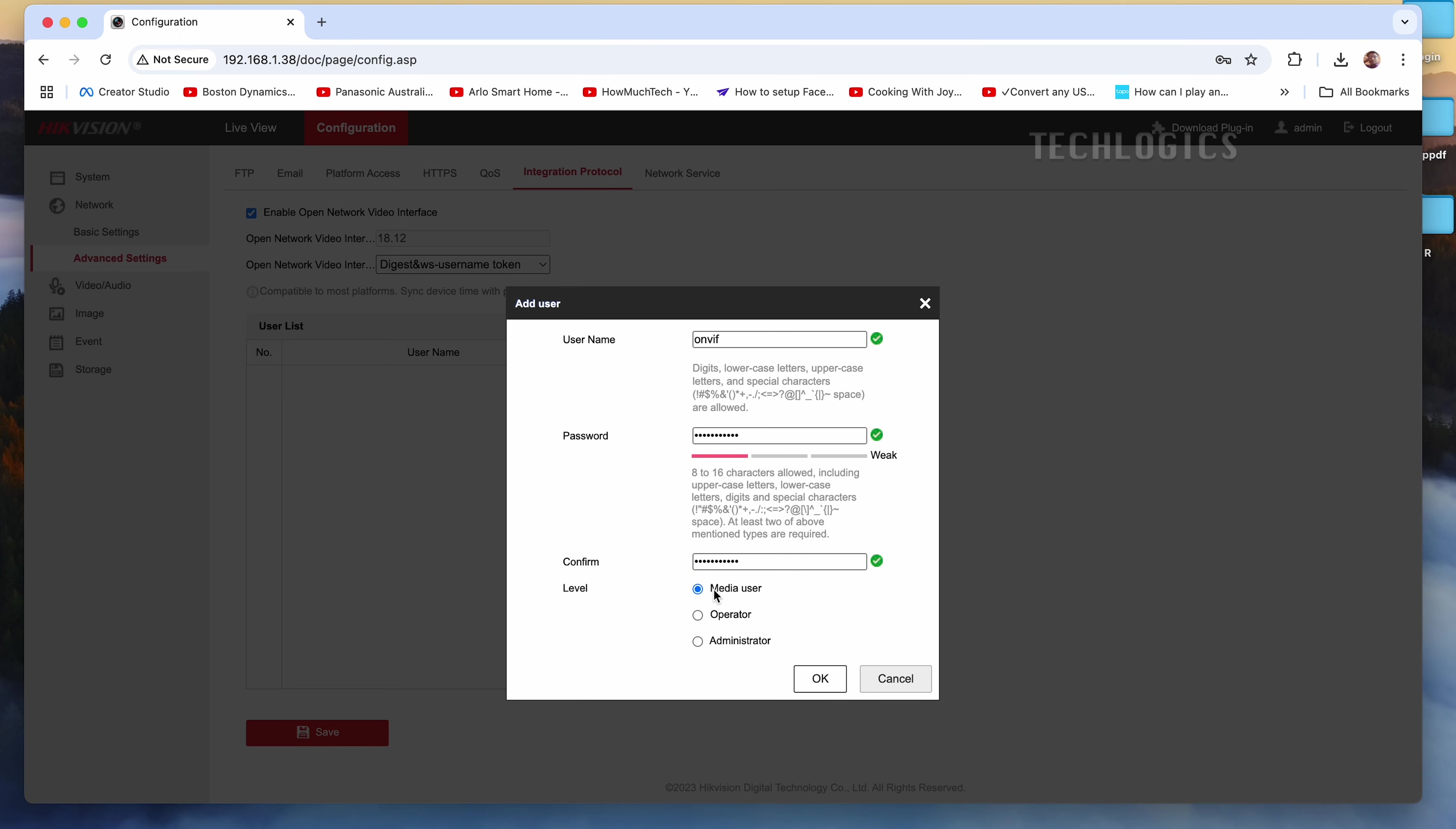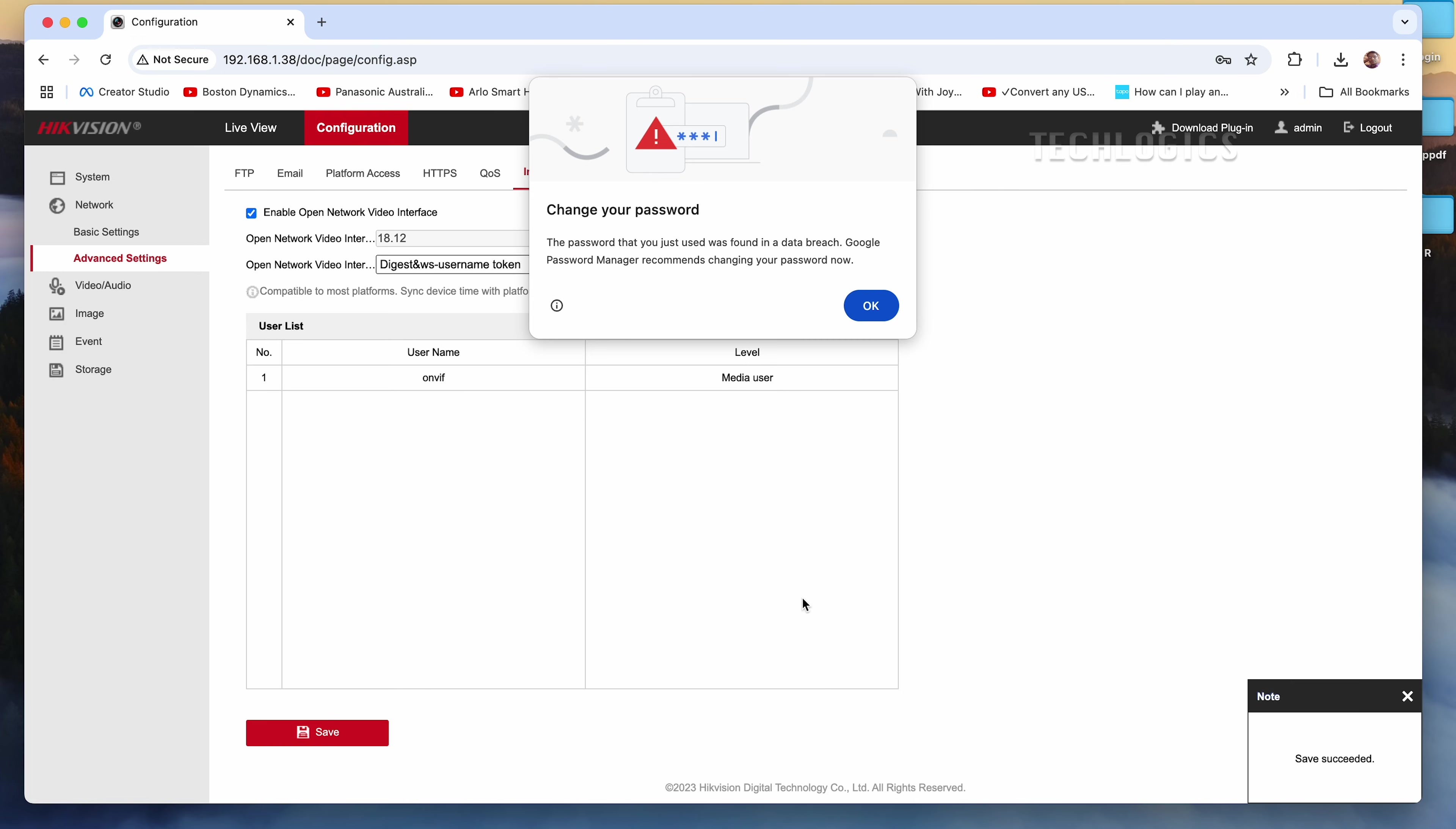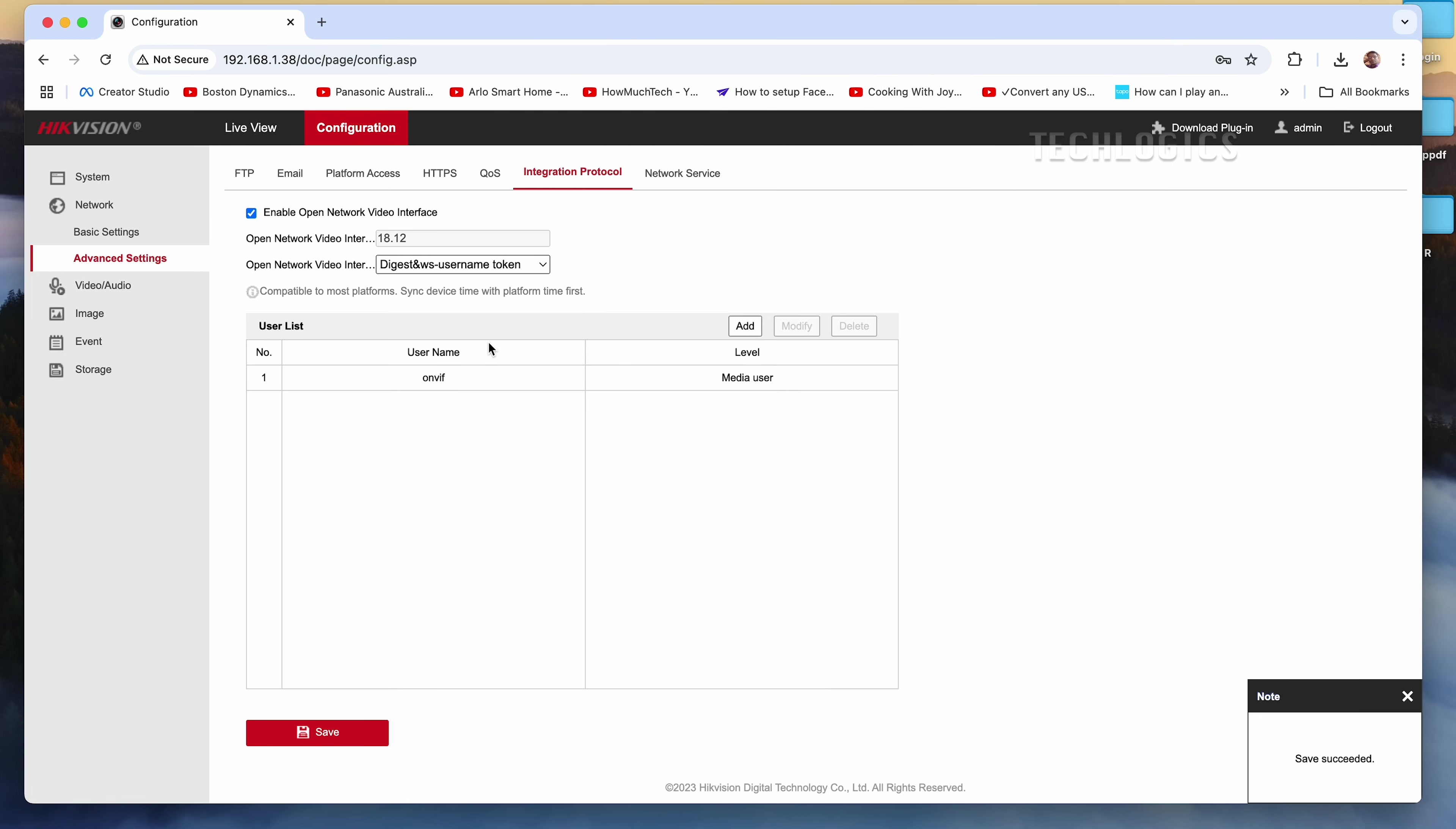Finally, click the OK button to save the configuration and activate the ONVIF protocol feature on your camera.